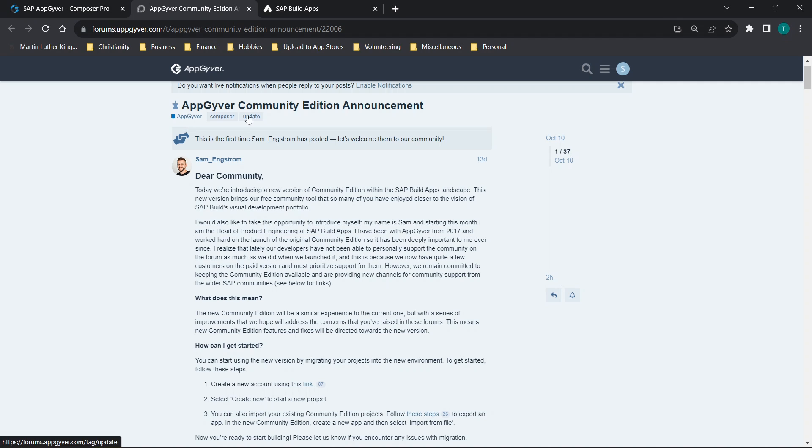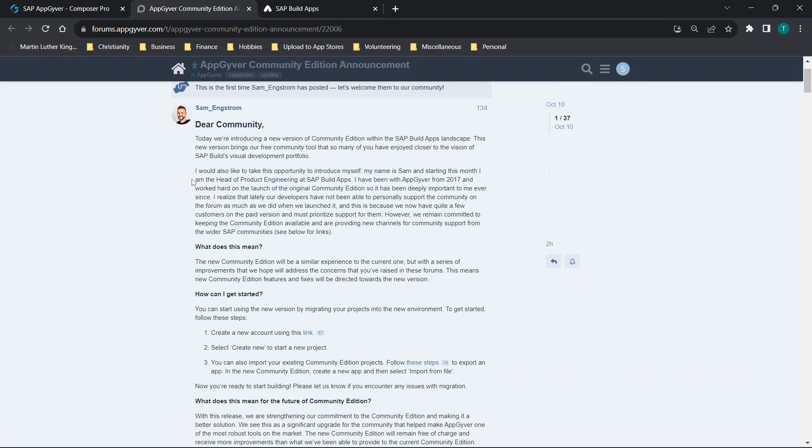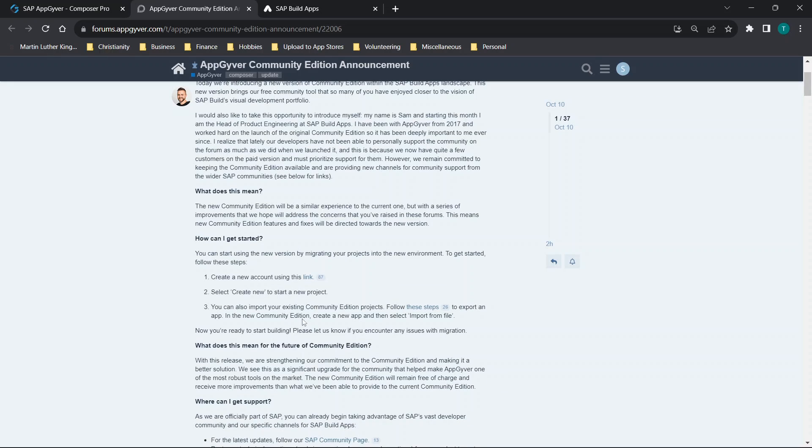What I'm going to be going over today is this announcement here. You'll see that this announcement in the AppGyver forums is basically walking through the new community edition within the SAP Build Apps landscape. Essentially, there is this option to create a new account using this link.